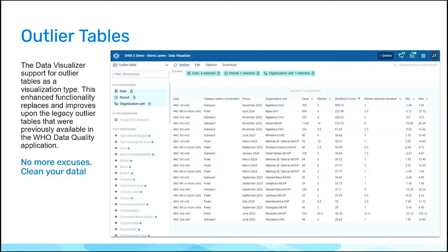Our responsibility is to be able to capture those and correct those. It is not a failure of the database to have data quality issues. It is your failure to let the data quality issues persist.